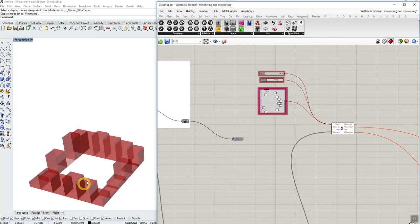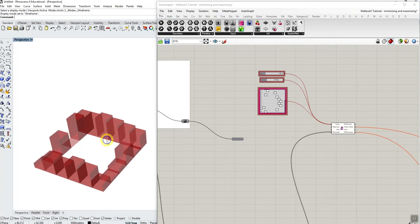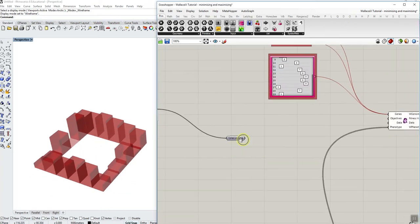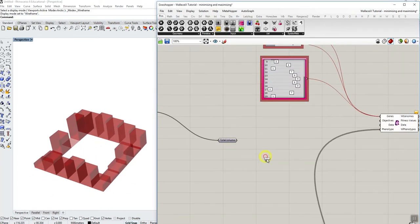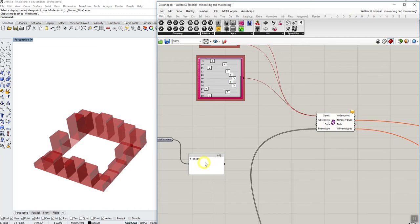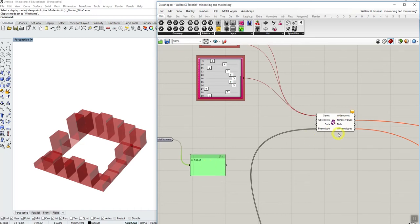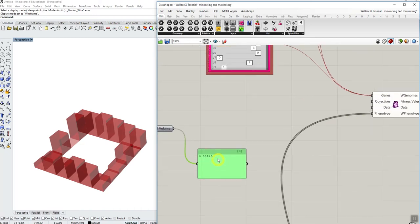In this specific example I just created this set of blocks here and I'm going to try to optimize for volume. So the total volume for this specific geometry is this value here. The way the evolutionary algorithm in Wallacy works is that it will always try to minimize this value.